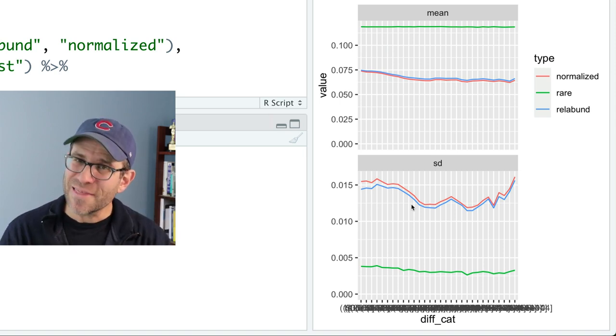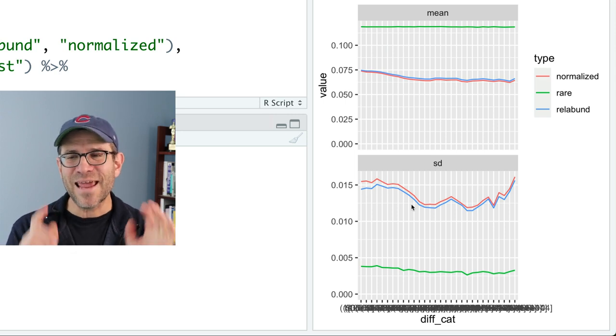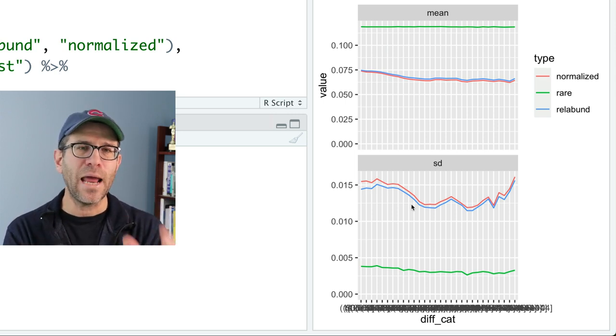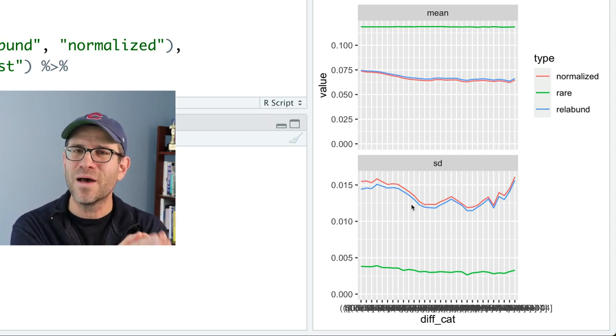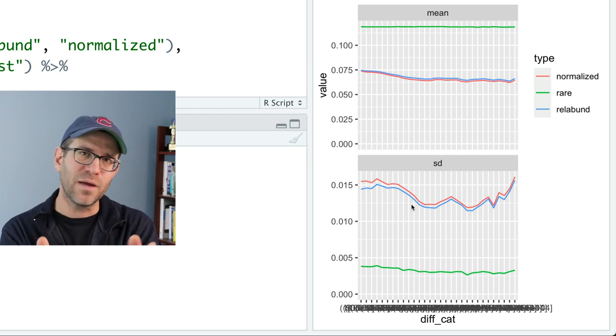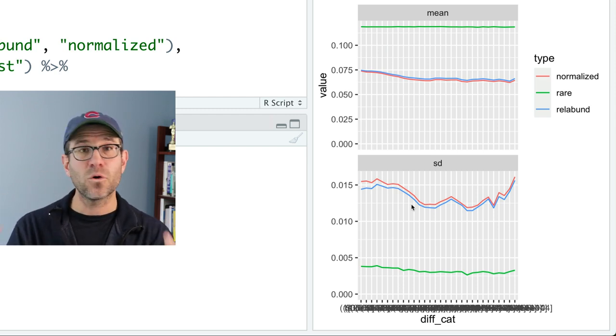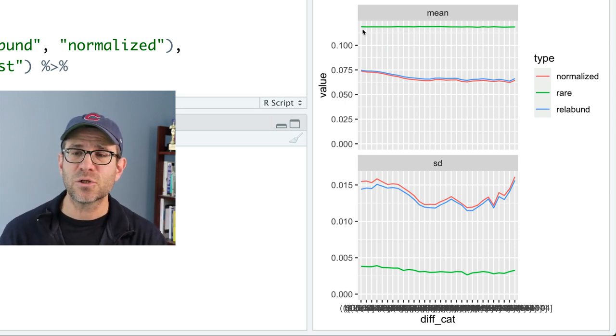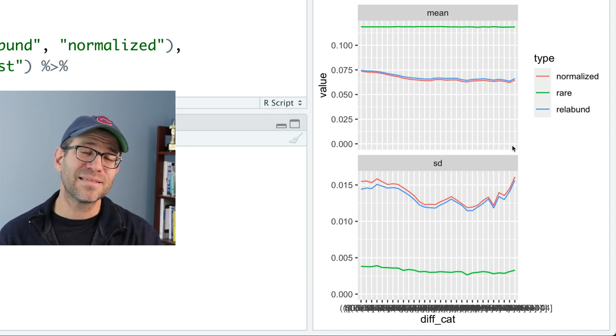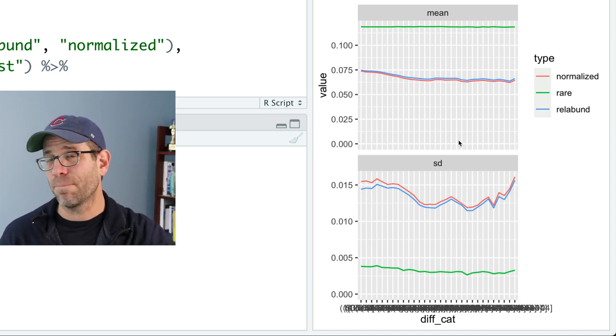Practice with this and try that homework assignment. In the next episode, we'll look at what happens if instead of rarefying to 1,326 sequences per sample, we'd used 2,500 or 5,000 or 10,000 — we'd lose samples, but what happens to the overall distances? Does the green rarefied line go down as the minimum library size goes up, or does it go up? We'll have to figure that out in the next episode of Code Club. Make sure you've subscribed and clicked that bell icon. Keep practicing and we'll see you next time.